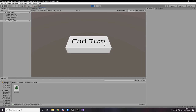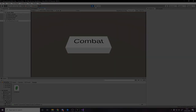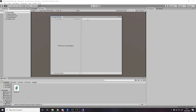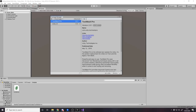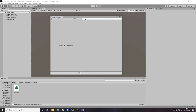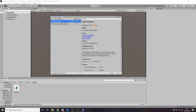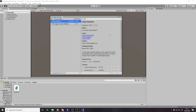Step one will be actually importing the input system. Go to Window, then down to Package Manager, and search 'input'. Once you search it, it probably won't come up because the Advanced tab needs to be changed to tick 'Show Preview Packages'. Mine is there because I already had it checked — yours might not be there so if you don't see it just check this. Once it's there press Install and give it a minute.